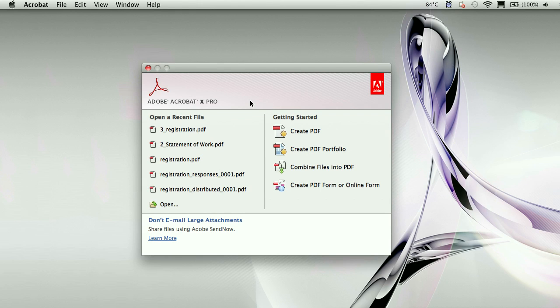You recently purchased Acrobat X and you can't find a lot of the tools and tasks that you were used to performing in Acrobat 9. So in this tutorial I'm going to show you where to find those tools and to perform those tasks as if you were in Acrobat 9.